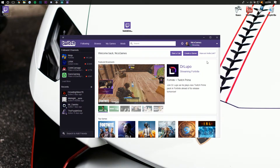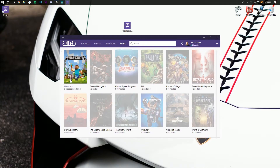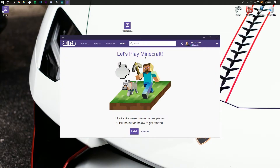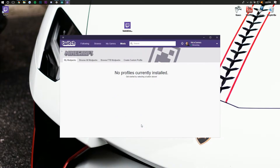Now here we are on the Twitch homepage. Go over here to where it says 'Mods' and then you'll find Minecraft — click on Minecraft. Looks like we're missing a few pieces to get started, so click Install. We're going to click install and it's going to get everything up and running.